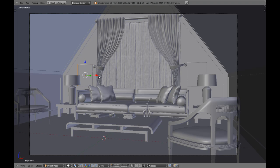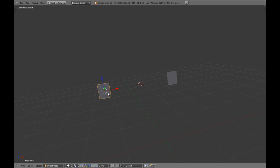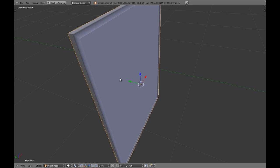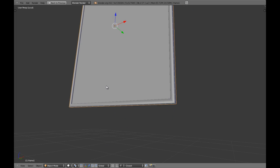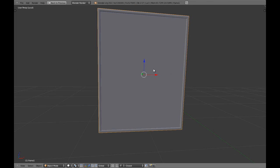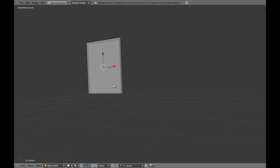Hello guys and welcome to this video. We are going to create the frames today. This is what we are going to be doing and it's really easy to create. So we are going to start from our scene. Let's start.